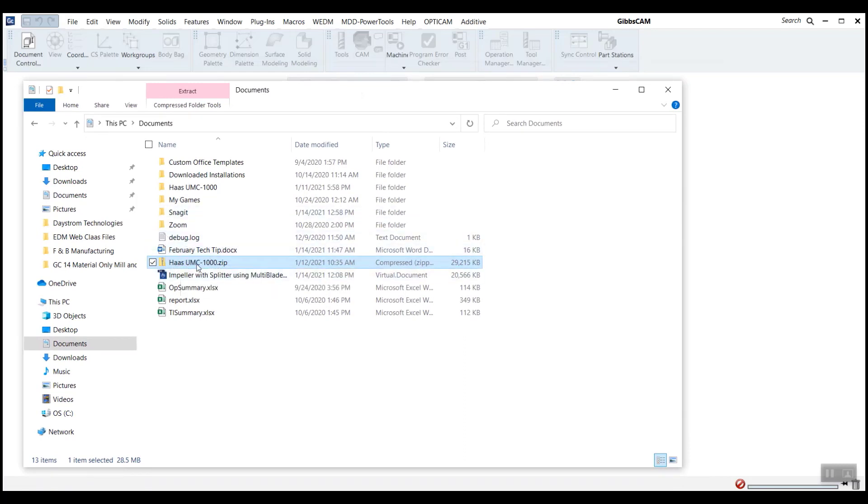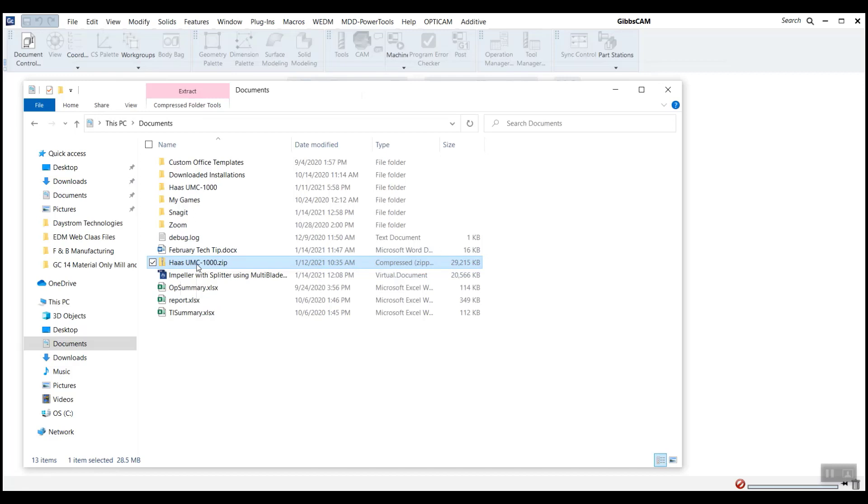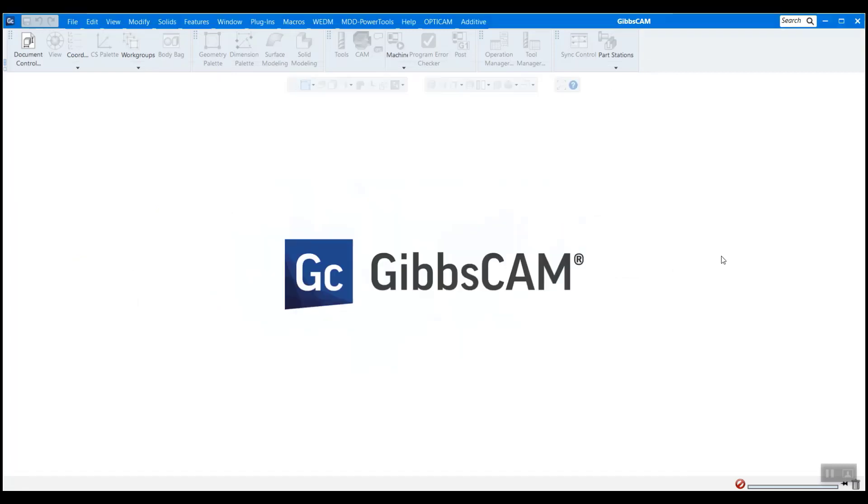And I'm going to be loading in a Haas UMC 1000 in this case, the same machine you just saw prior. And all you have to do is click and drag this and drop it right onto the GibbsCAM splash screen.